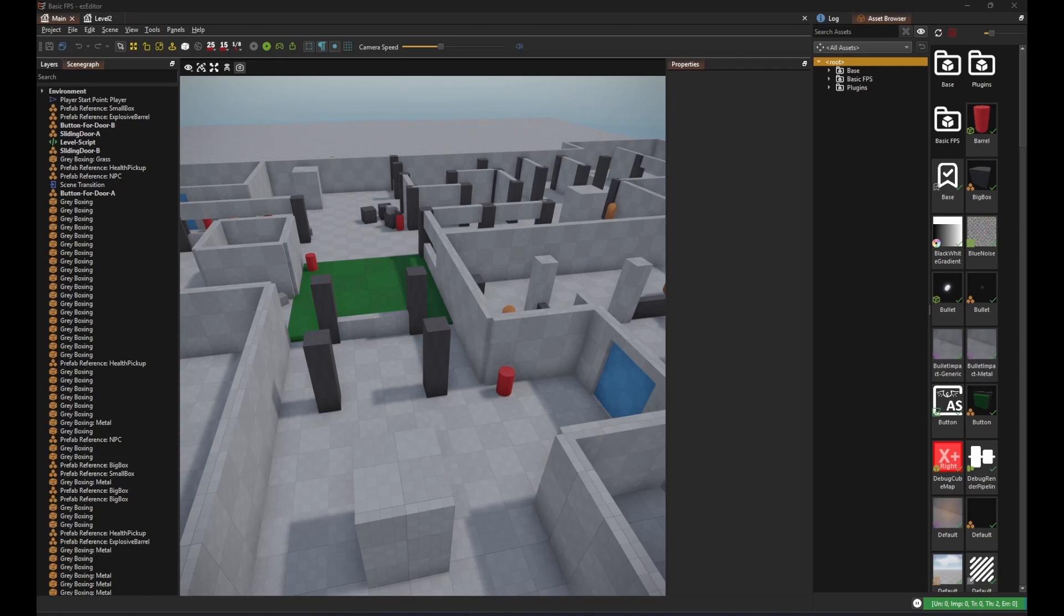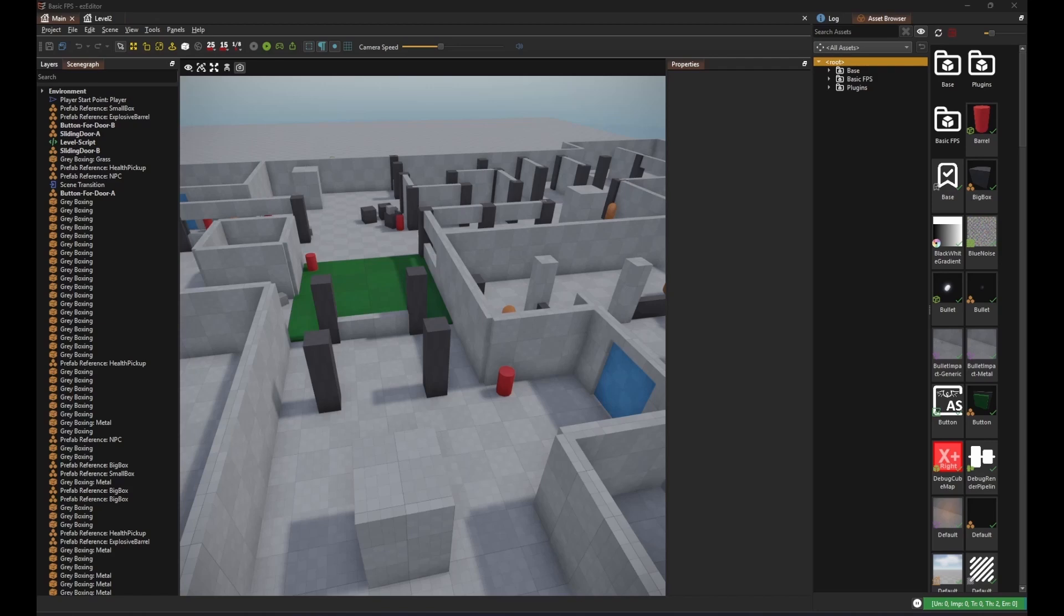Components typically communicate with each other through messages. Messages can be sent and handled by C++ and script code, which makes it possible to mix and match the two. For this example, I'll use the basic FPS sample project as a starting point, since it already contains the most fundamental game functionality.